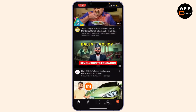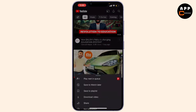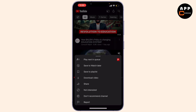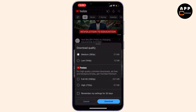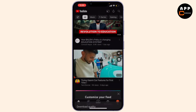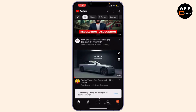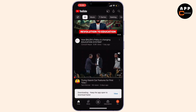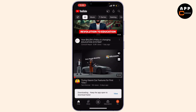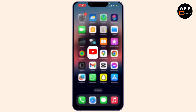Now select the video you want to download, tap the three dots, and hit 'Download video'. Select the quality you want and then hit download. Your video will be downloaded to your device.